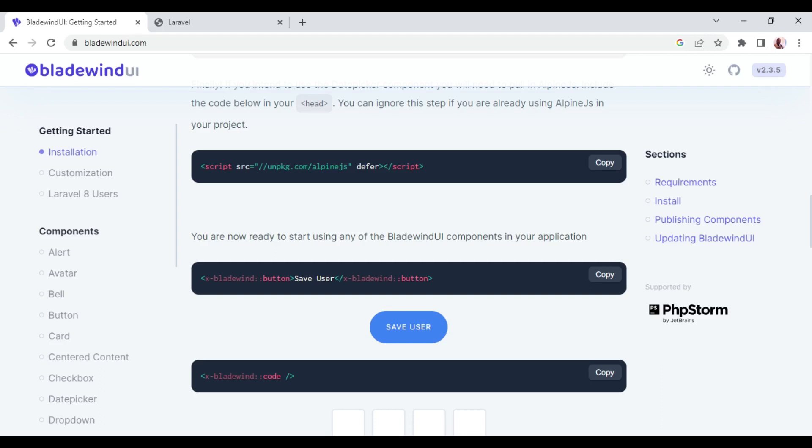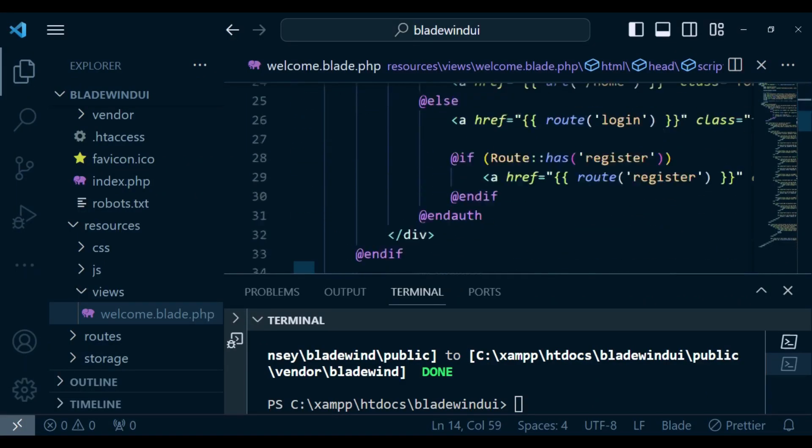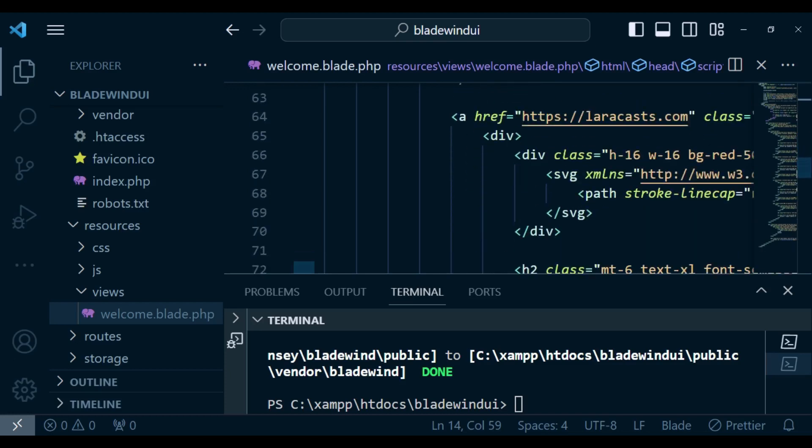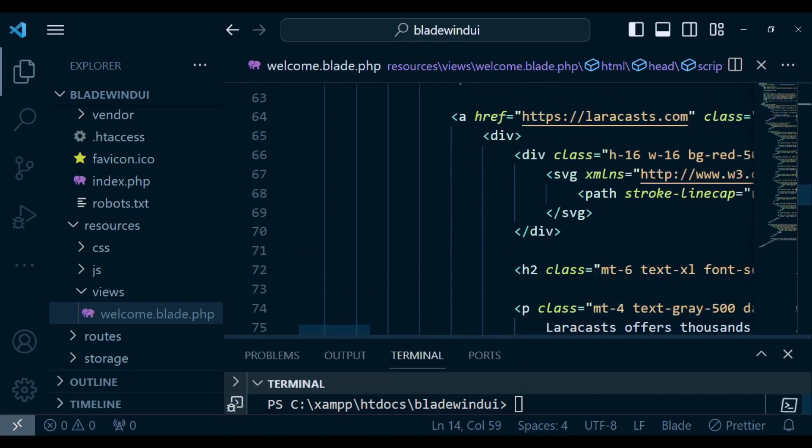Let me just copy this button and paste it somewhere within our page. Remember this page is actually made using Tailwind CSS, so any project that uses Tailwind CSS can use Bladewind UI.